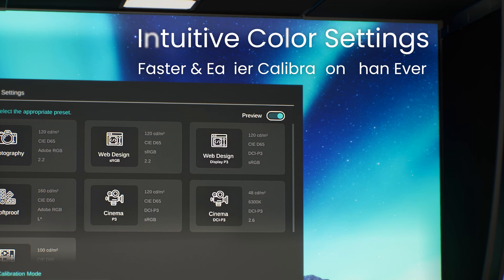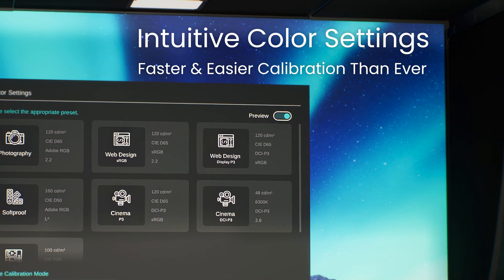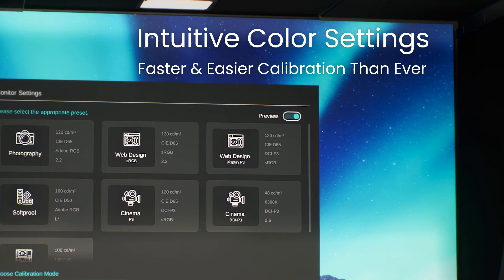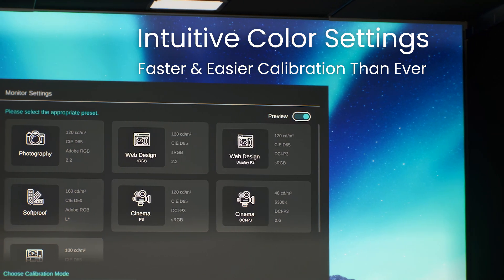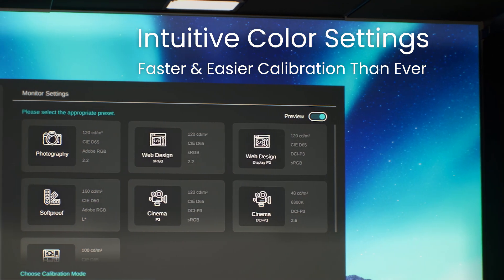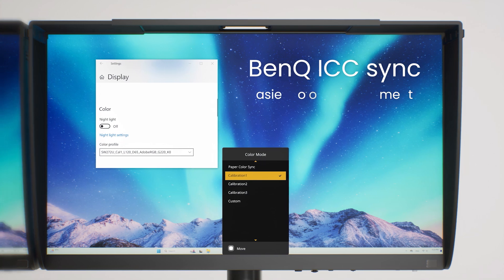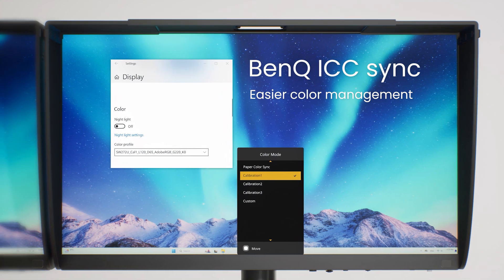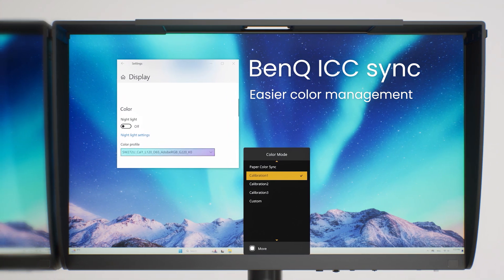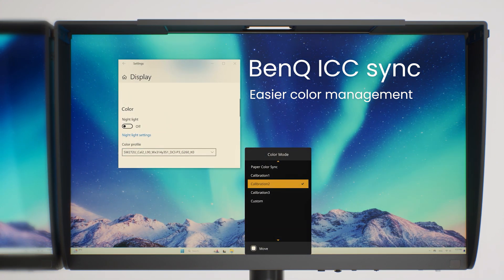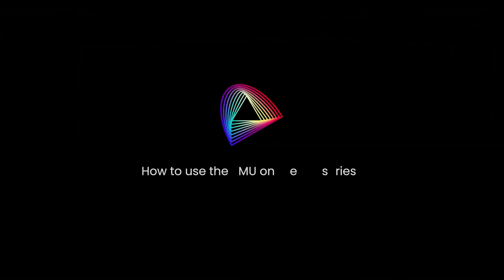Effortlessly select international standard color settings with speed and precision. Color management with BenQ ICC Sync function. Let's get started.